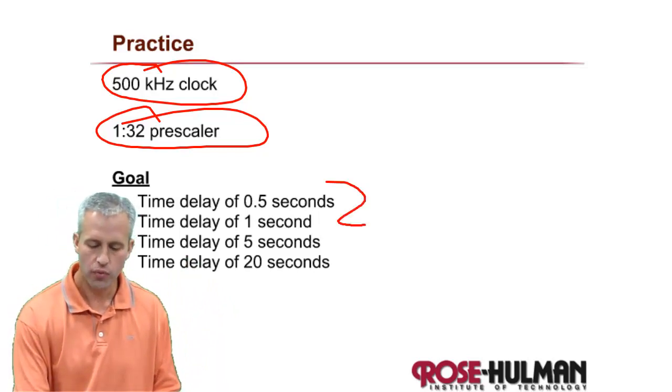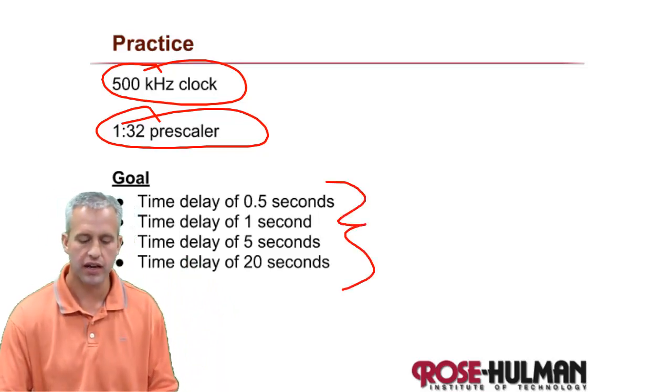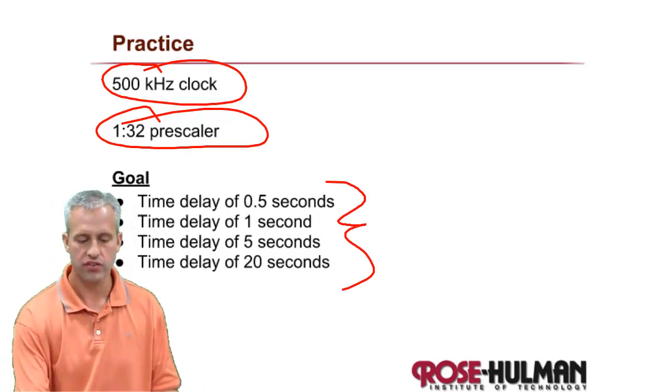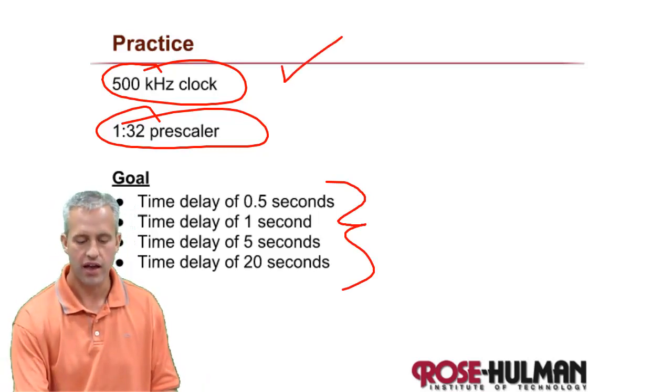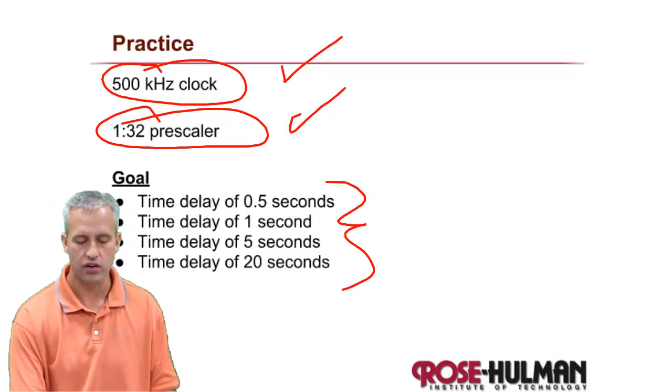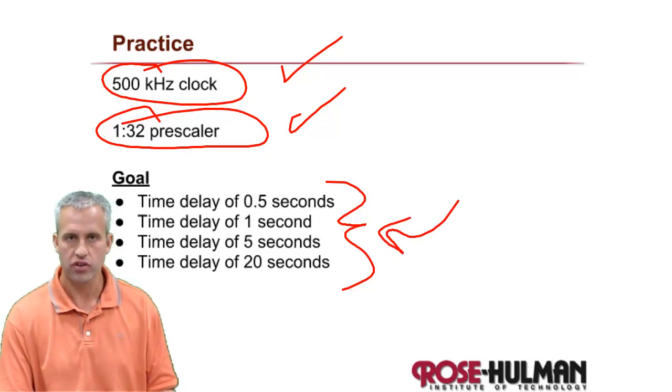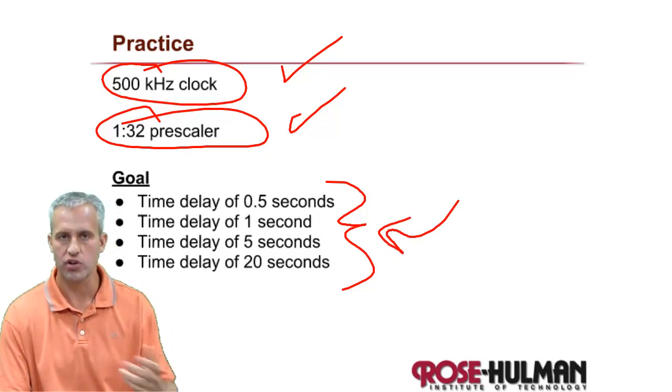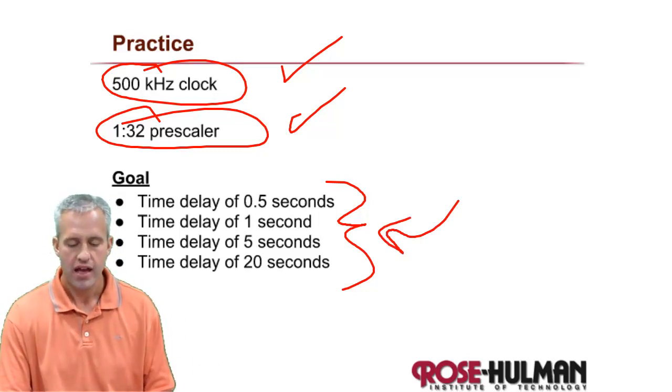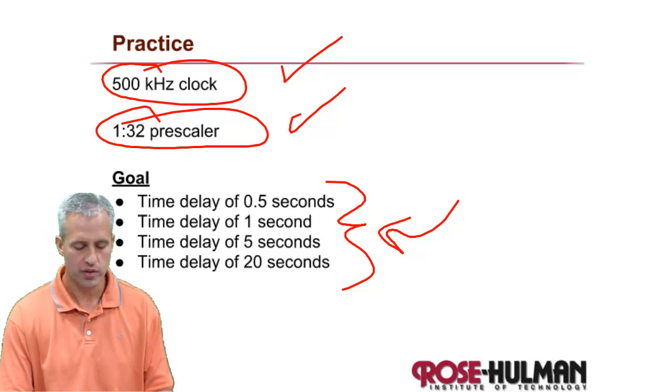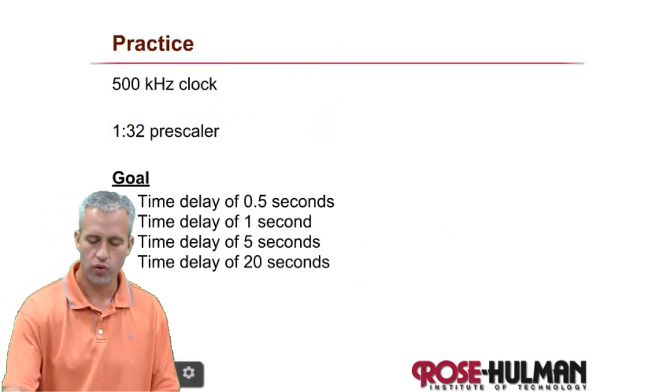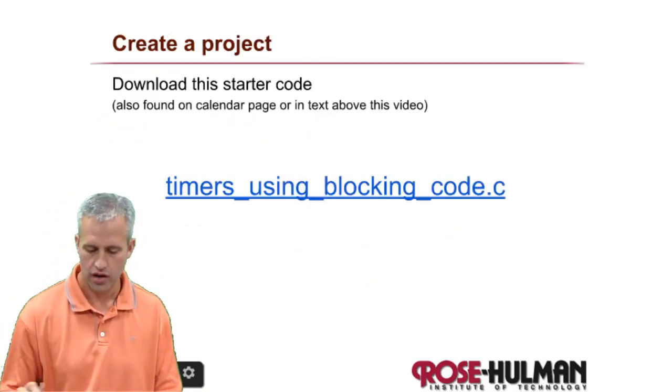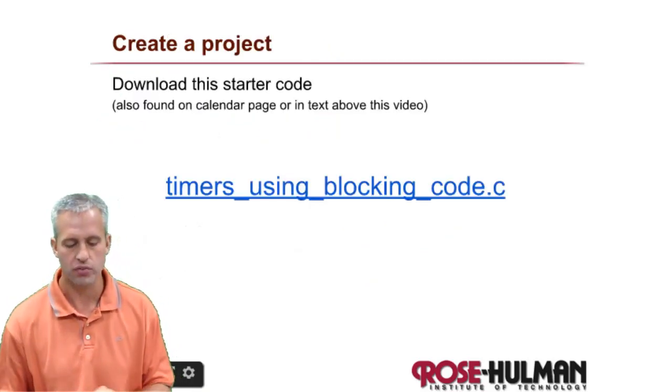So the example that we want to do today is that if you were given this clock and this pre-scaler, how would you create these delays? How many timer ticks would it need to be? Instead of just doing the math, we'll go ahead and do a hands-on practice problem.